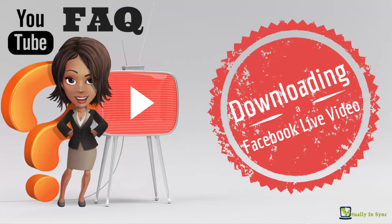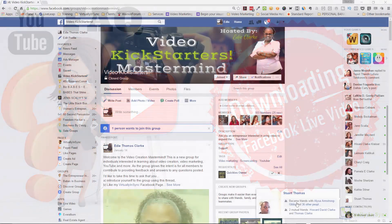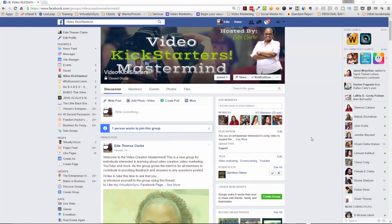Hi everyone, it's Edie here from Virtually in Sync and the Video Kickstarters Mastermind Group. I am here because after popular demand, everyone has been asking me how do I save my Facebook live streams so that I can repurpose them somewhere else, like on YouTube?